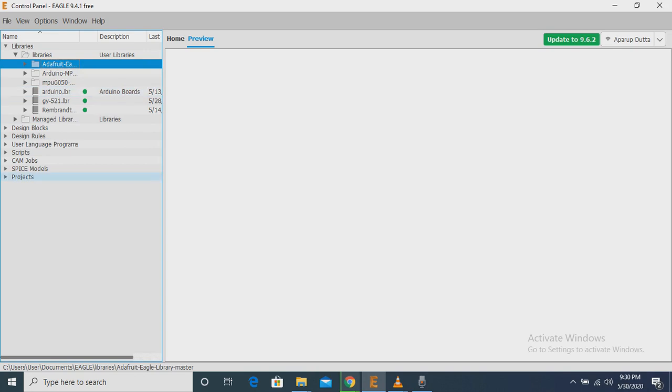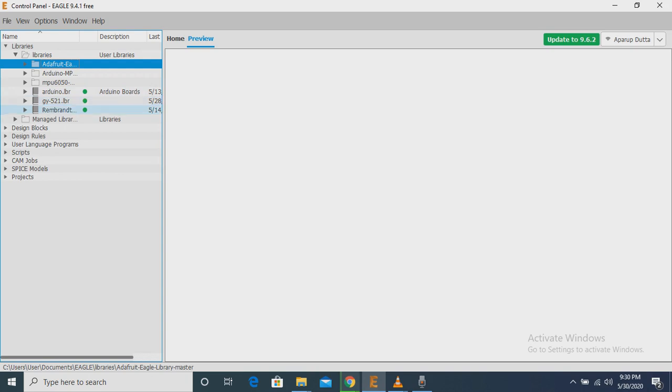In this file, you can add many other libraries. The libraries I have mainly used in this project, I will give you in the description box.